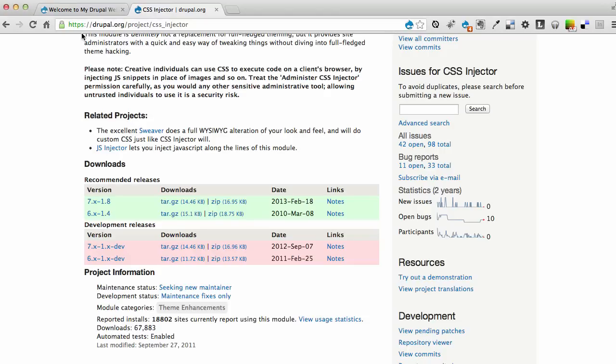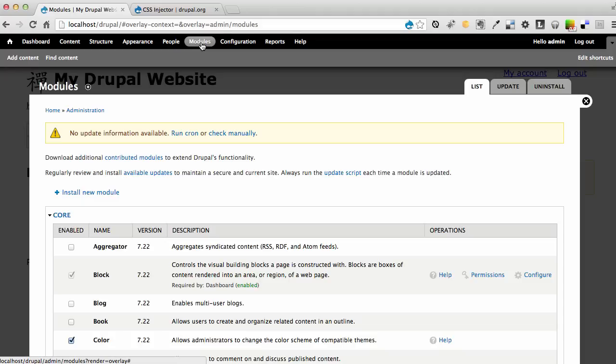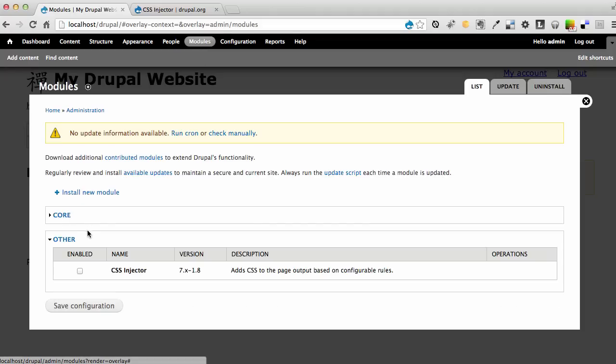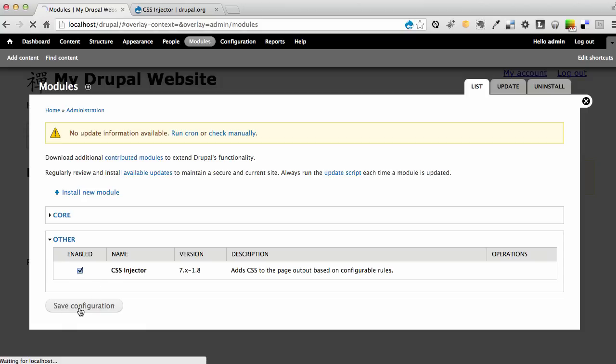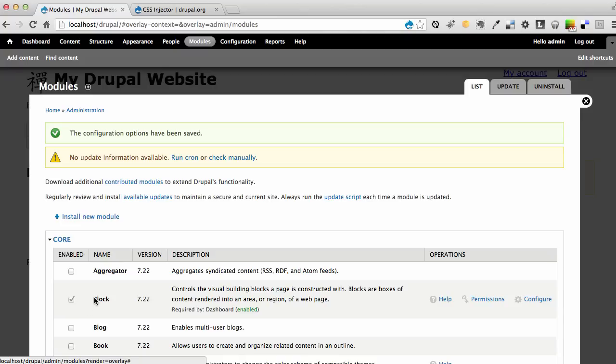The next thing to do is go to my Drupal website, which I have here running, and I'm going to go to the Modules section. I'm going to collapse the core modules and now I see the CSS Injector module. I'm going to check the box and Save Configuration.